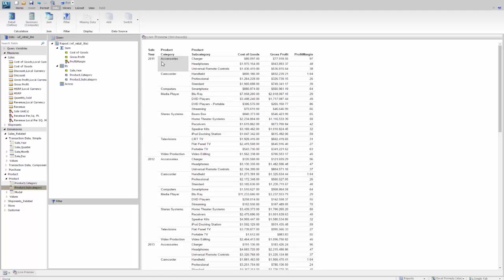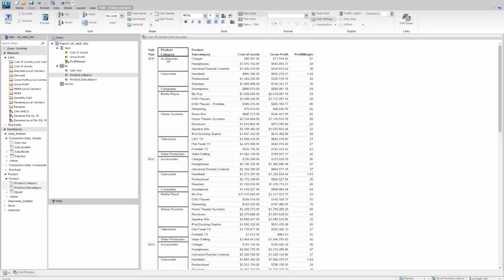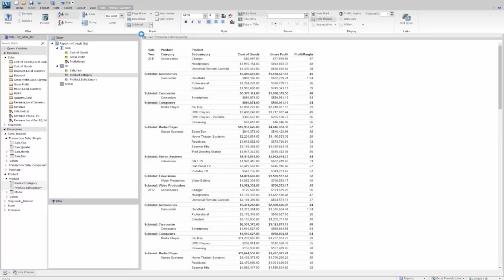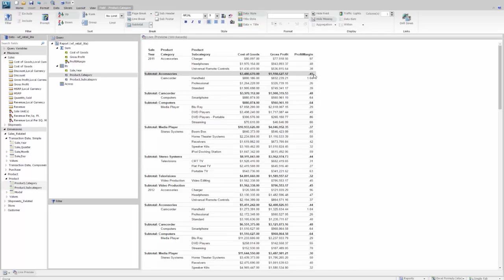The next thing we want to do is go to the product category column, and we're going to select that. And we're going to select to do a subtotal. But what we want to do is recompute anything that's a calculation. So you can see that this now is not adding up these values, but actually recalculating them based on the total of cost of goods and profit subtotal for accessories.